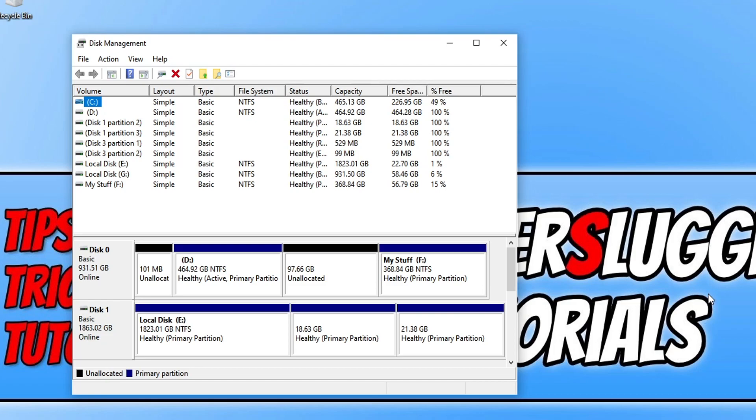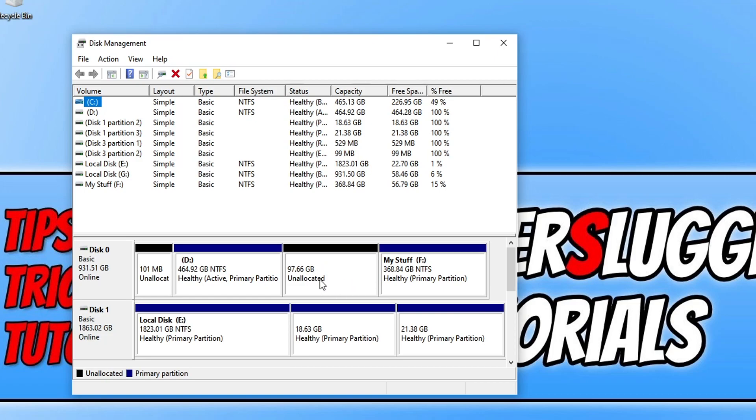The first thing we need to do is see if we have any unallocated disk space. As you can see on my disk zero I have 97 gig unallocated which is great because that means I can extend my hard drive using that space.